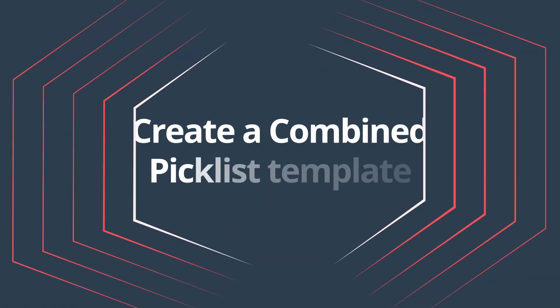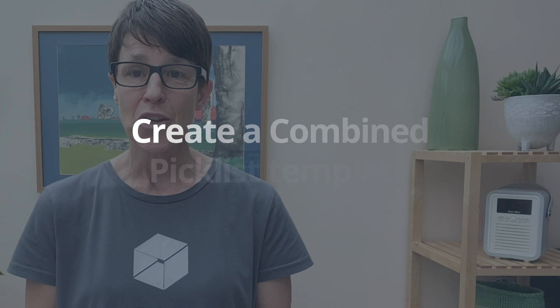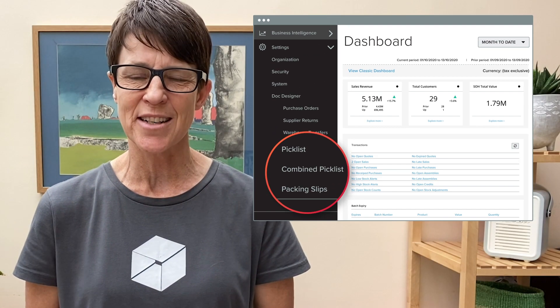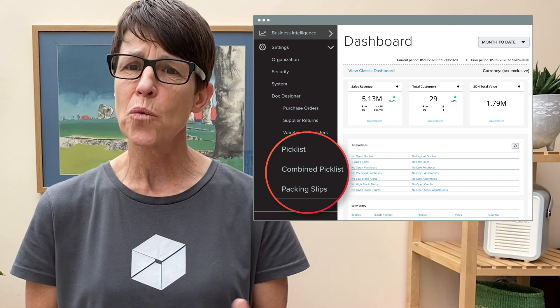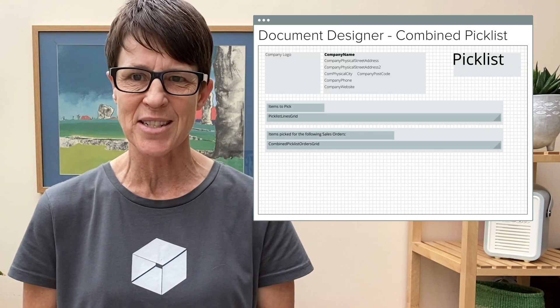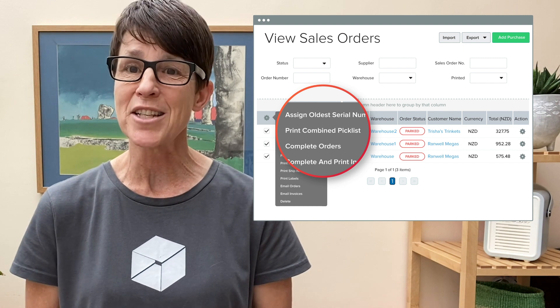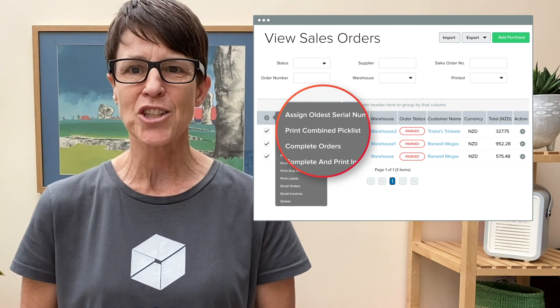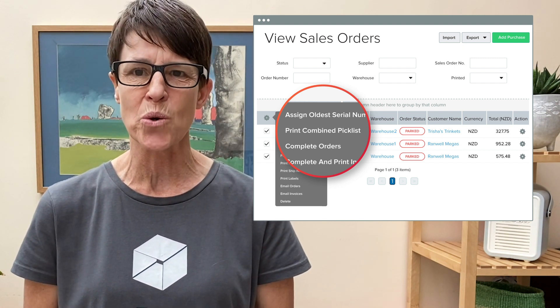Create a combined picklist template. You can now create a template of your combined picklist in Doc Designer. This will improve your workflow when it comes time to pick and pack your sales orders. You can also print this document using the bulk action cog in View Sales Orders.